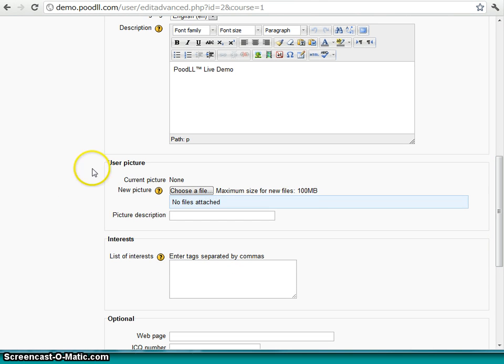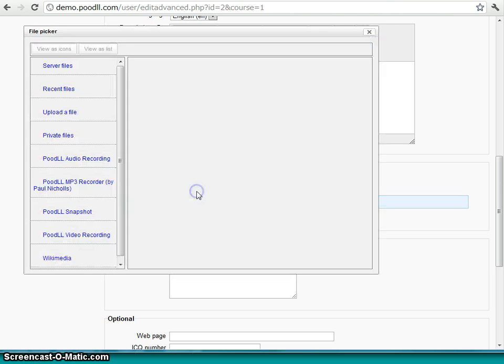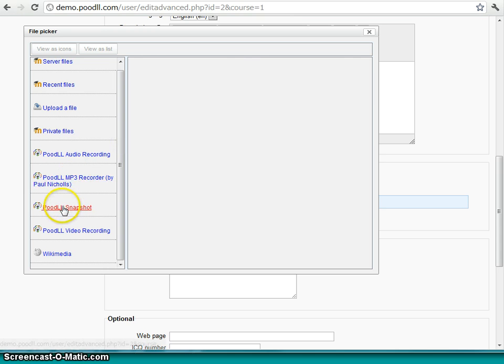Here we have our user picture field. And this is a choose a file. So we're going to choose a file. Well, in actual fact, we're not going to choose a file. We're going to take a picture using our Poodle Snapshot Taker.